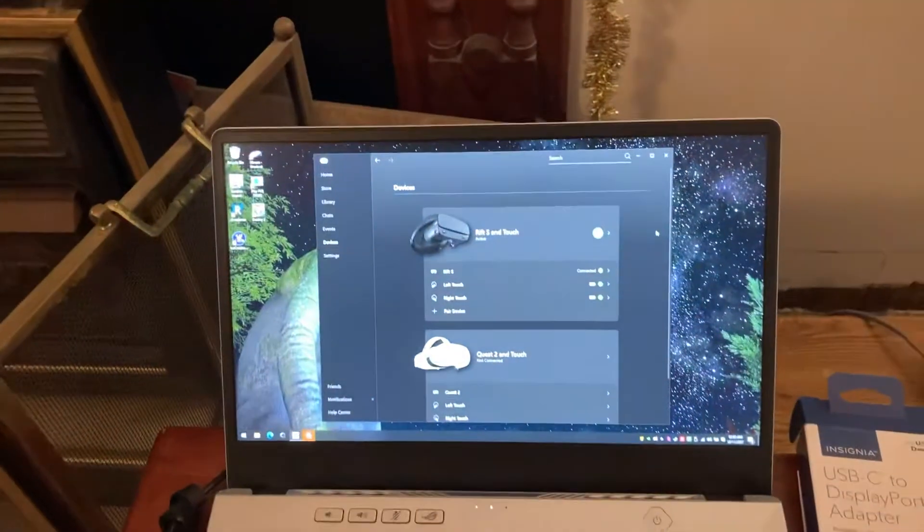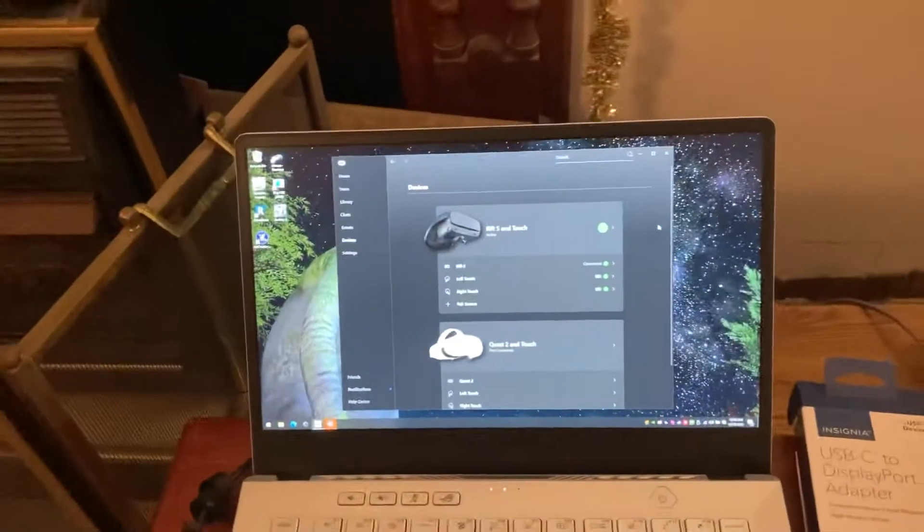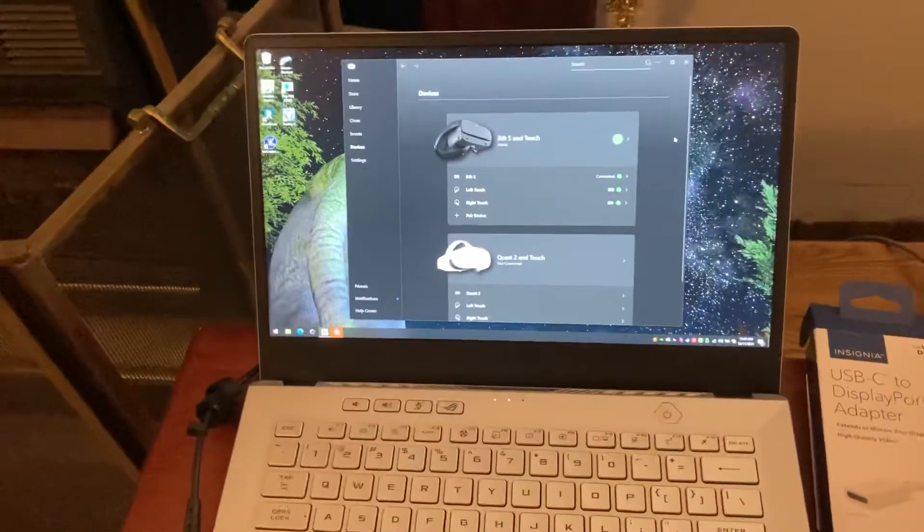Making this video because online it still seems to be like folklore if you can get VR to work with this laptop. A lot of places bring it up. So yeah, it works.